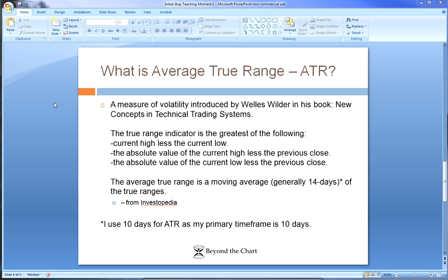This is a definition from Investopedia. It's a measure of volatility first introduced by Wells Wilder in his book New Concepts in Technical Trading Systems. I actually came across it in some of the stuff I was reading from Linda Ratschke. It is the greatest of the following three components: the current high minus the current low, the absolute value of the current high less the previous close, and the absolute value of the current low less the previous close.